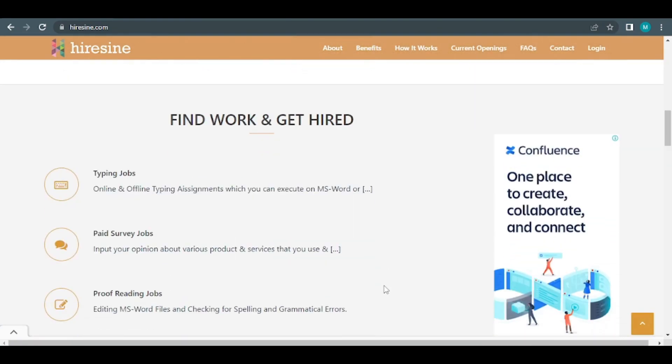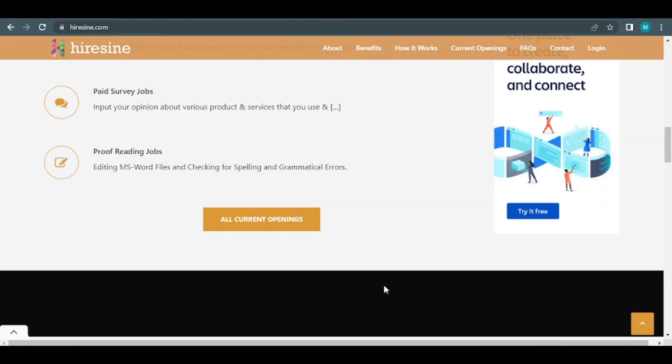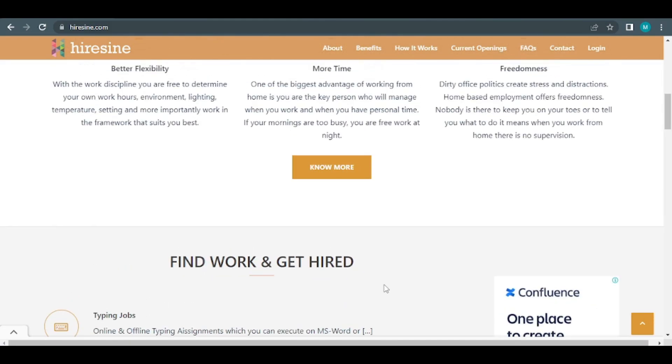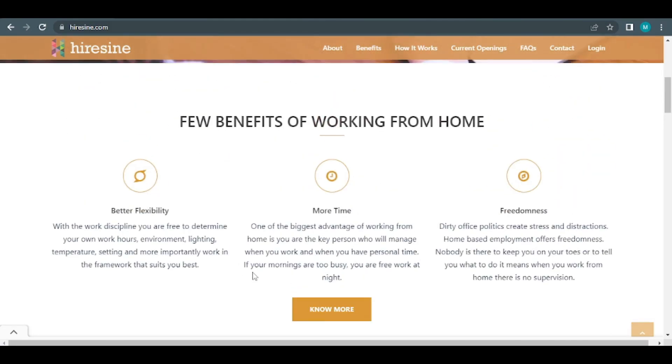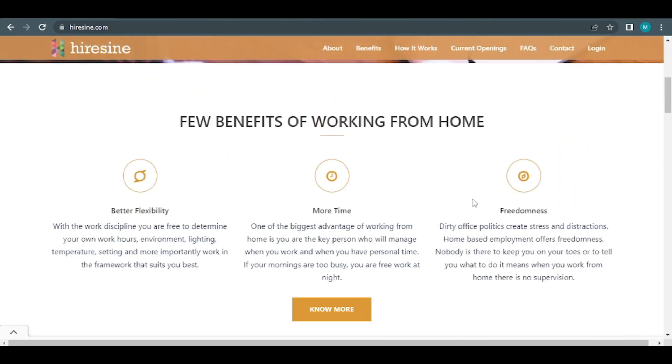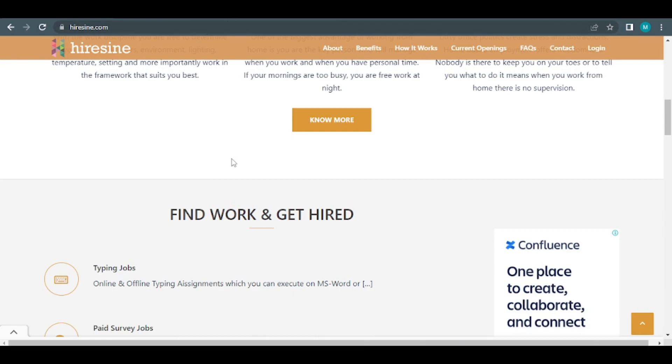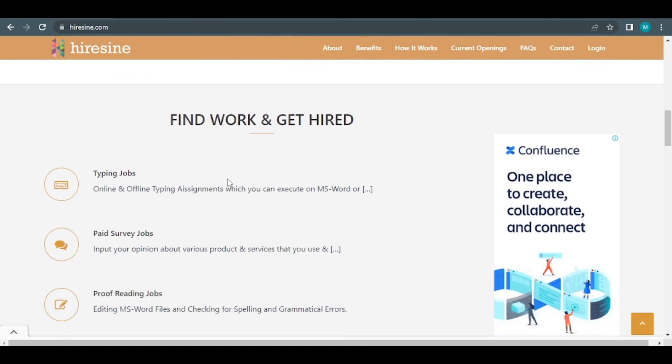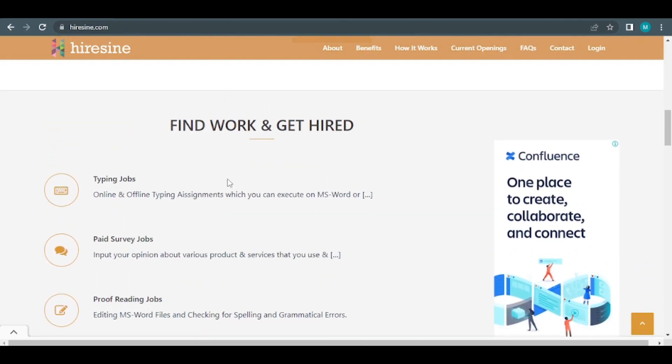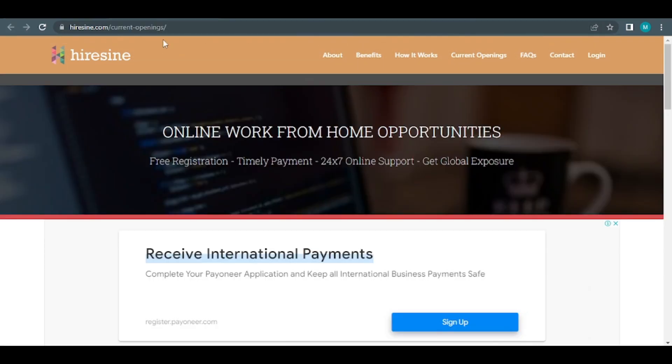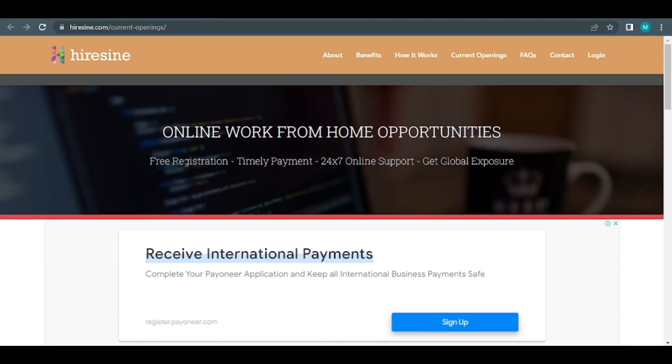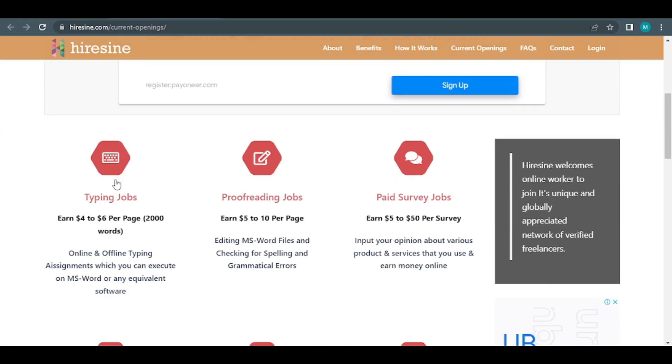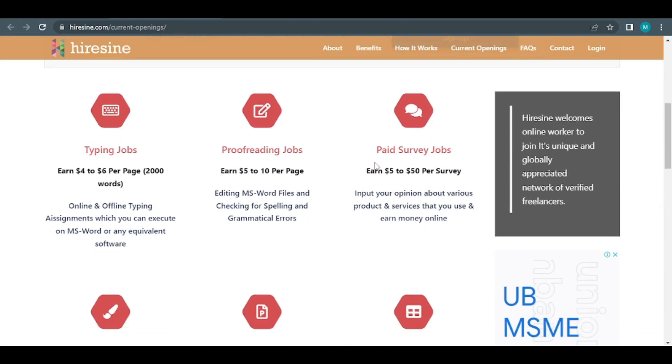To get started, you don't have to pay anything. This opportunity is available to everyone from anywhere in the world. You'll be paid on a daily basis via your preferred method. There are a variety of online chores you may perform to earn money online, including typing, proofreading, and paid surveys, as illustrated below.